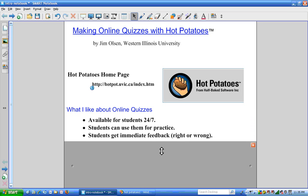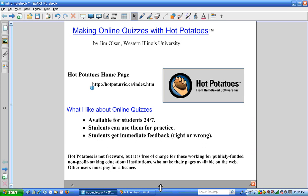Some of the reasons that I like online quizzes are that they're available for students 24-7, the students can use them for practice, and the students get immediate feedback as to whether they're right or wrong.